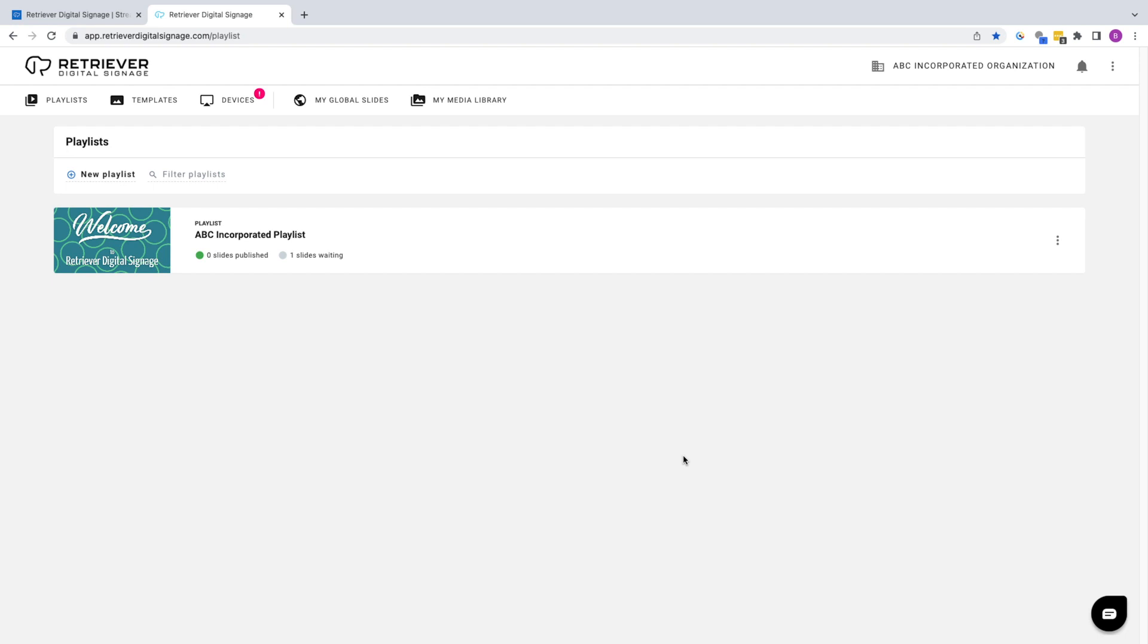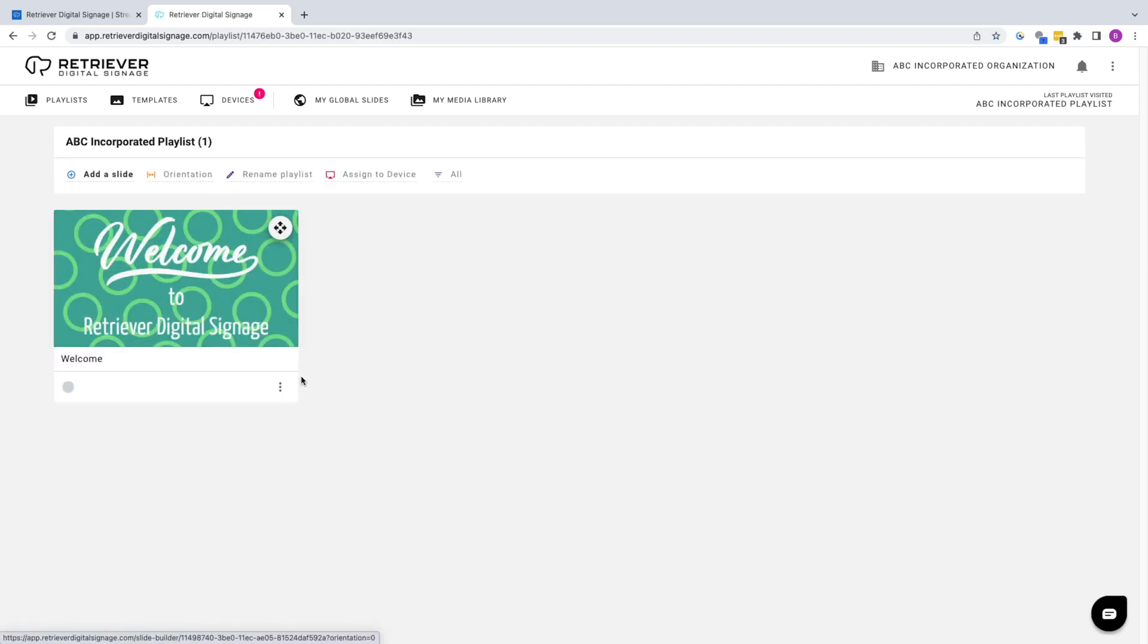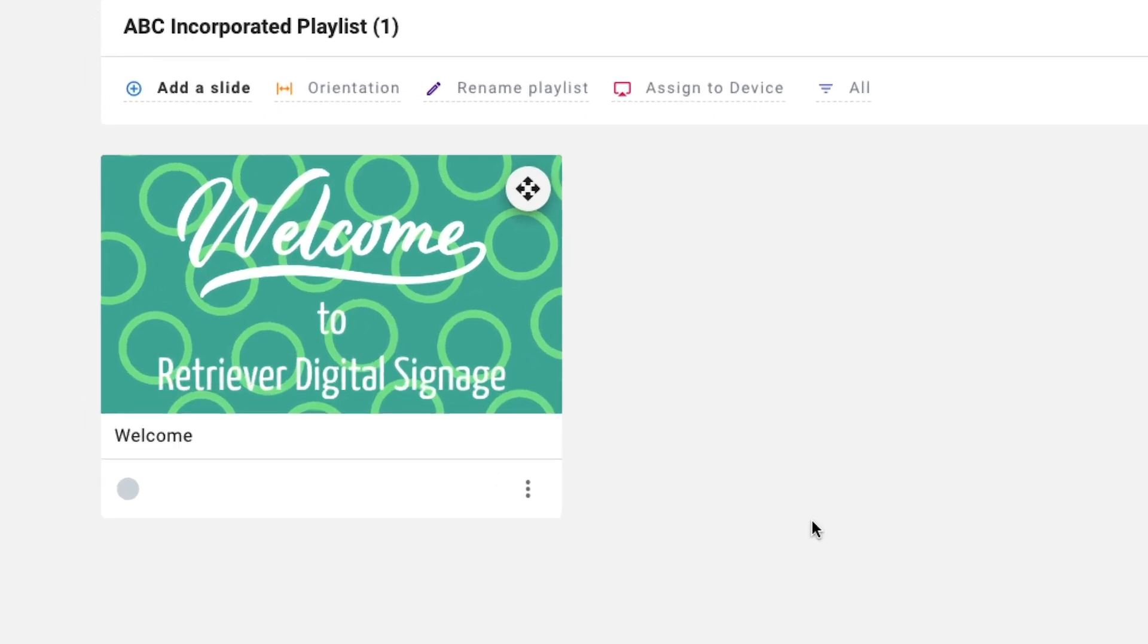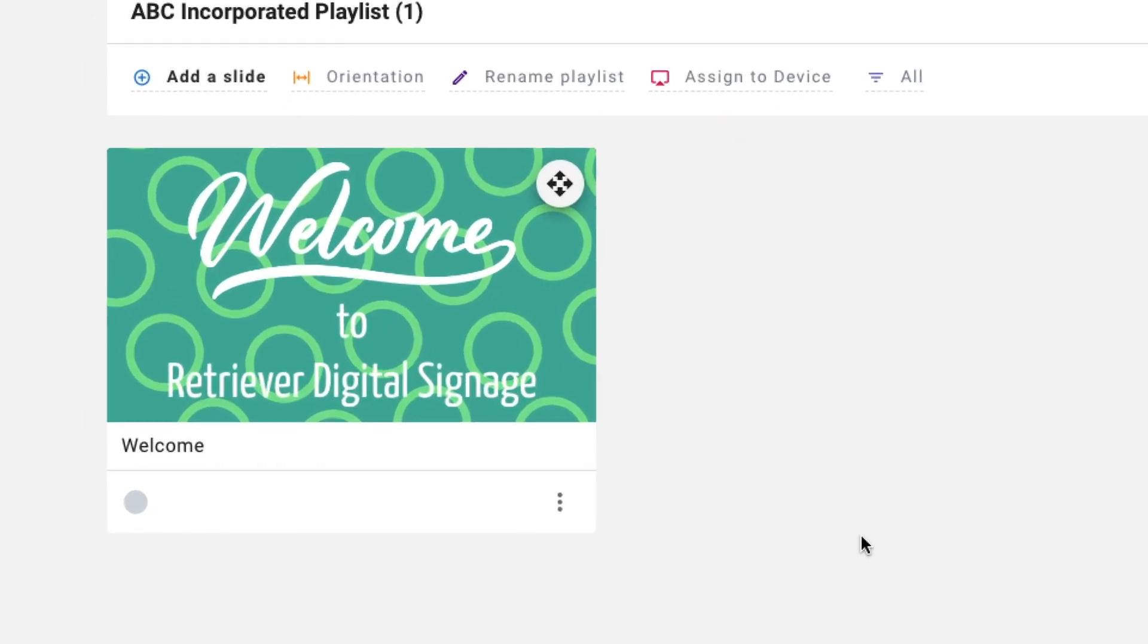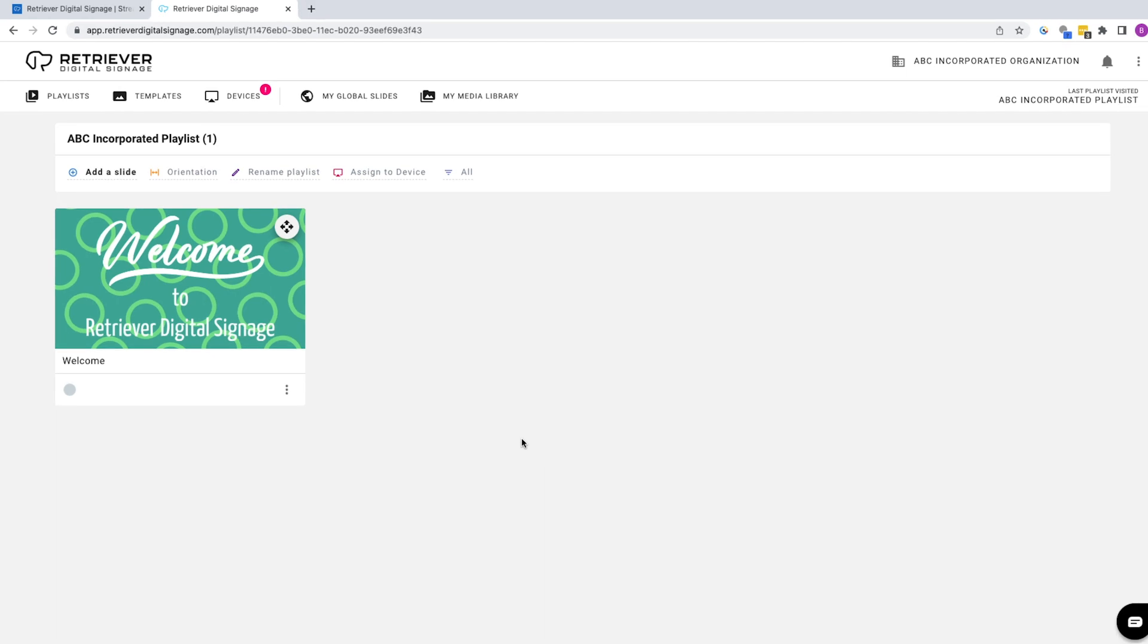Click on the default list and you'll see that we've also created a default slide for you called Welcome Slide. There are a multitude of features associated with slides, but for now let's add a new slide.